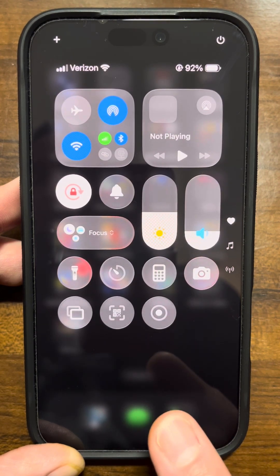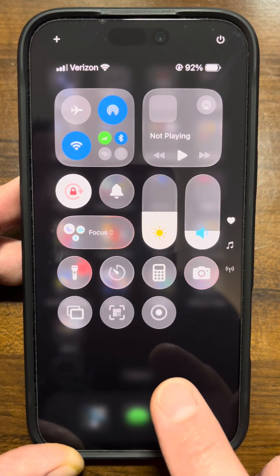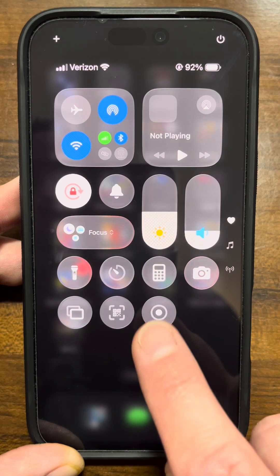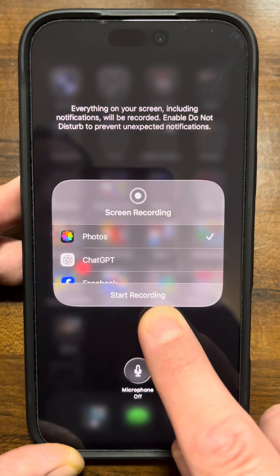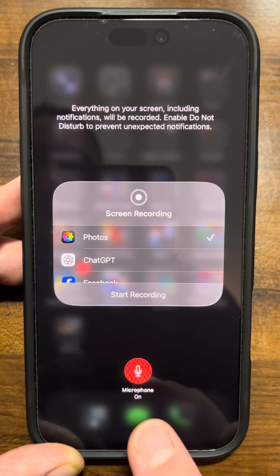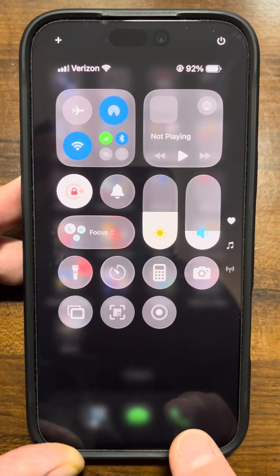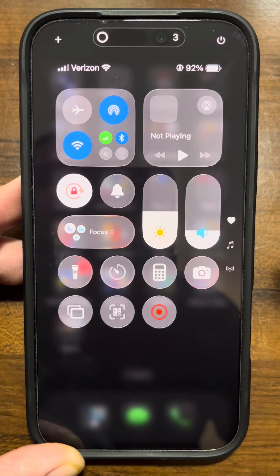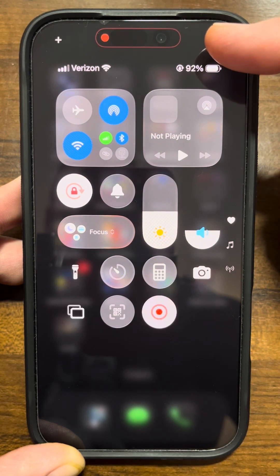Now, in order to get the microphone turned on and off, you just have to long press the new option you added in. So right here on the record button, long press it. That'll give you the option to turn the microphone on or off. Choose what you want to do there, and then all you need to do is tap on that, and it will start counting down and begin the screen recording.